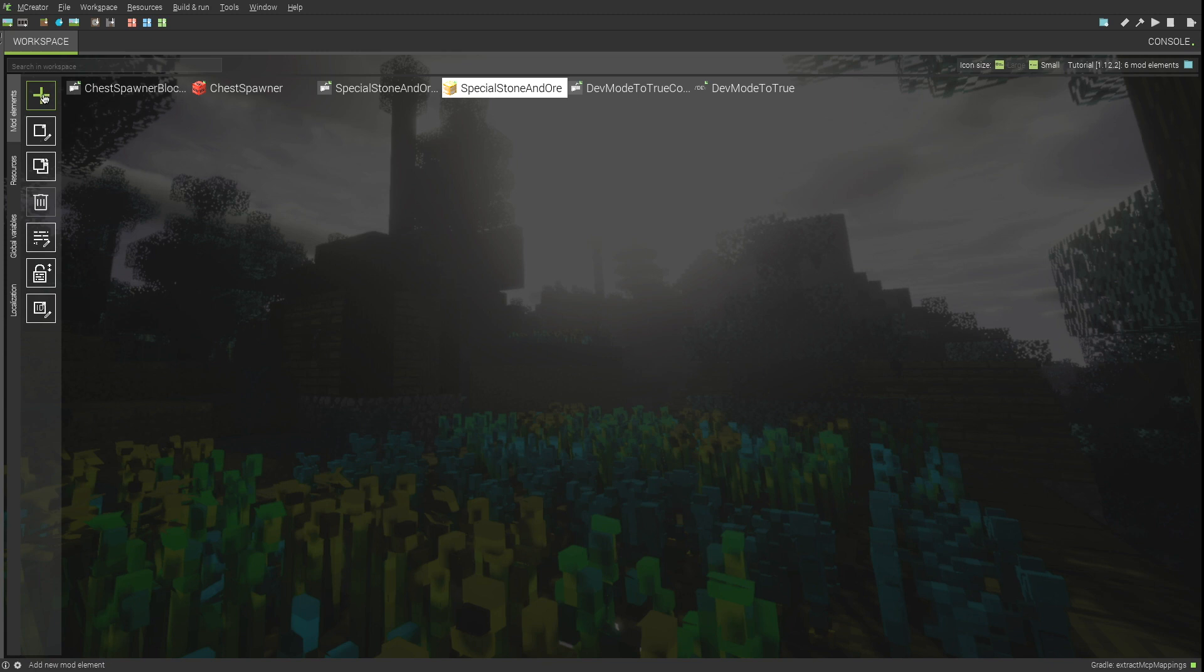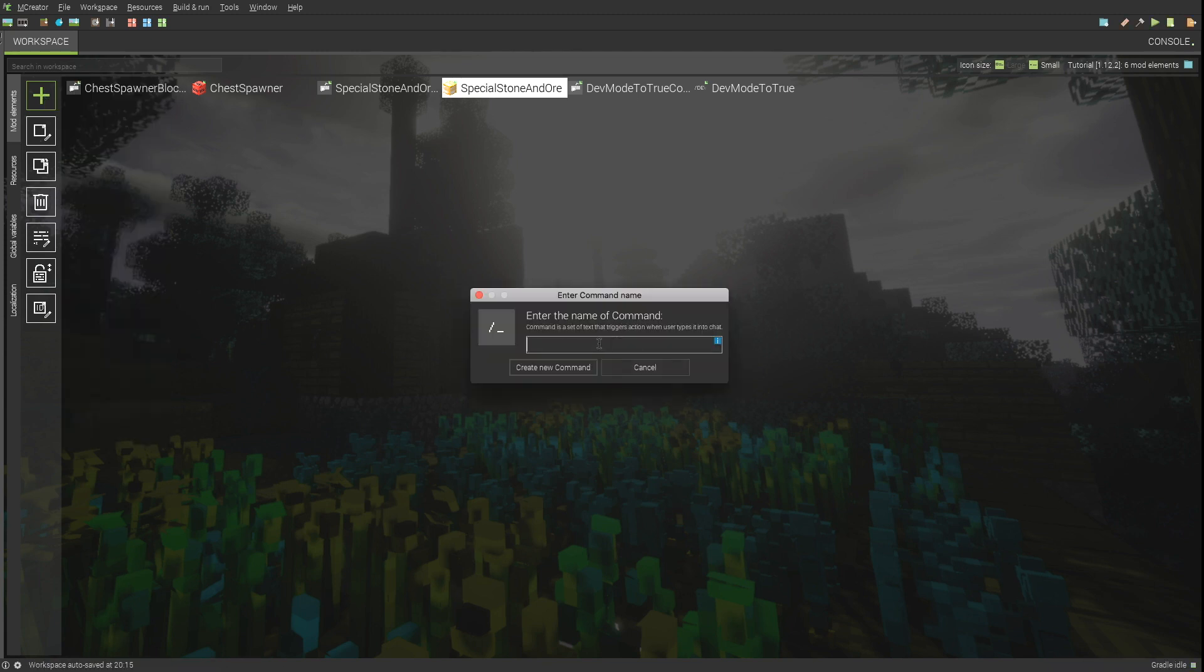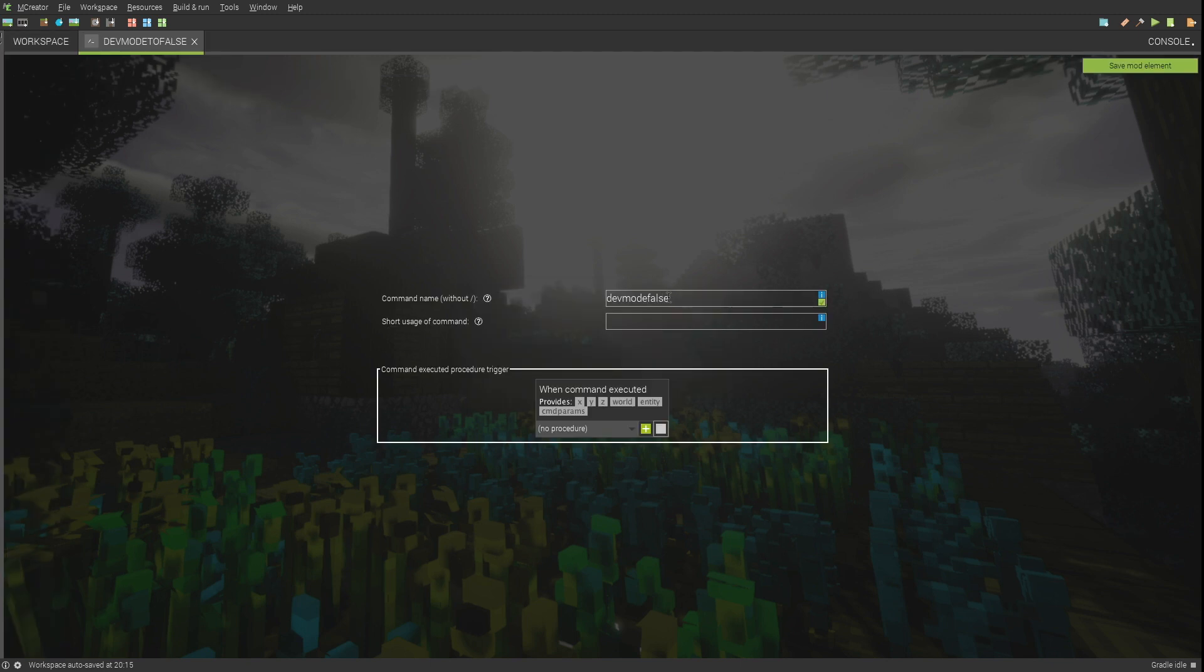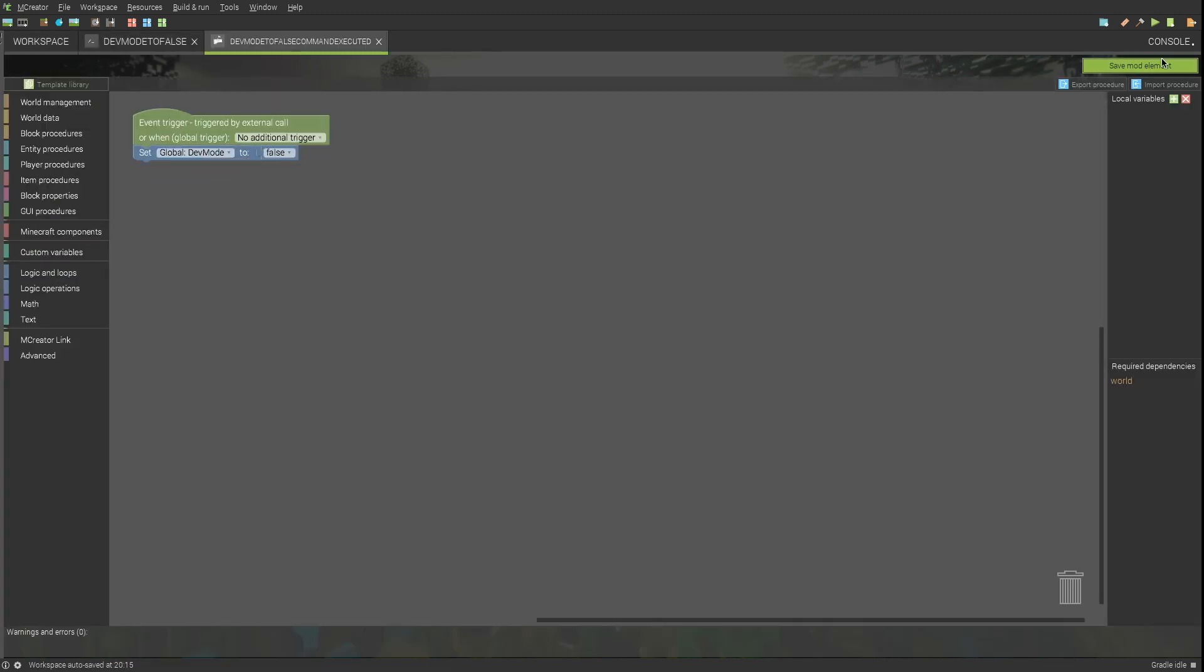Create another command mod element, name it dev mode to false. Set the global variable to false.